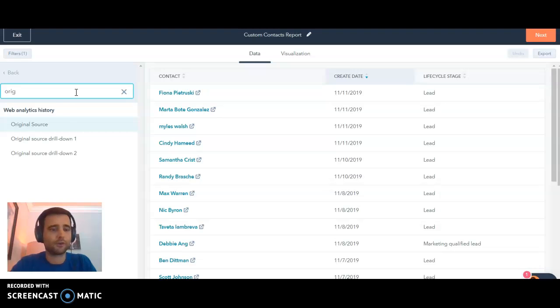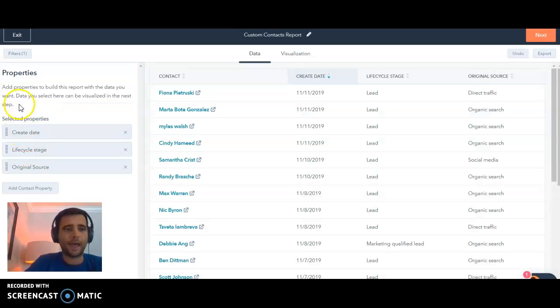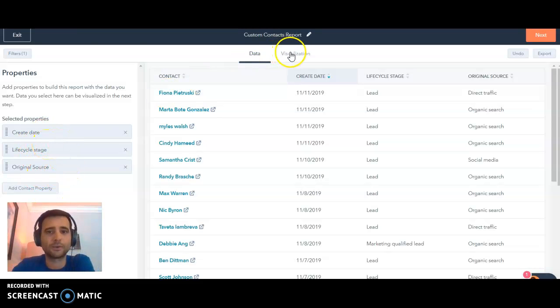So we're just gonna search for original source, there it is right there, add that in. So again, these are the properties now we can use in our actual visualization.